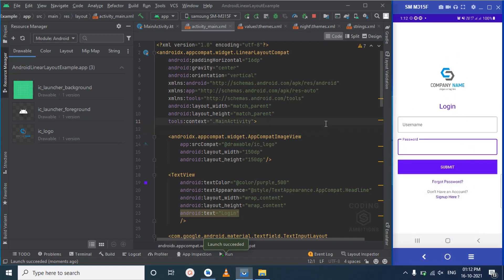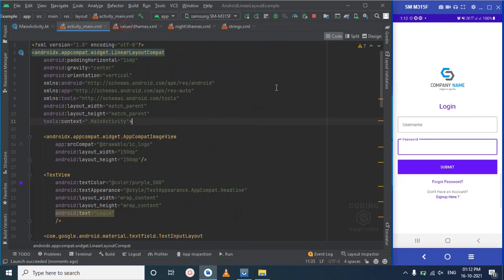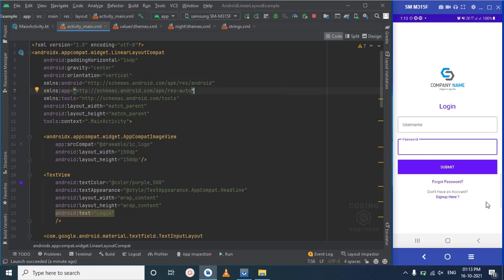This is how you use LinearLayout. I've used vertical orientation here. You can also use horizontal orientation if you want to line things up in the same row. Try it out yourself — that will help you understand the layout better. So this is all about LinearLayout; we've created this login screen using it.